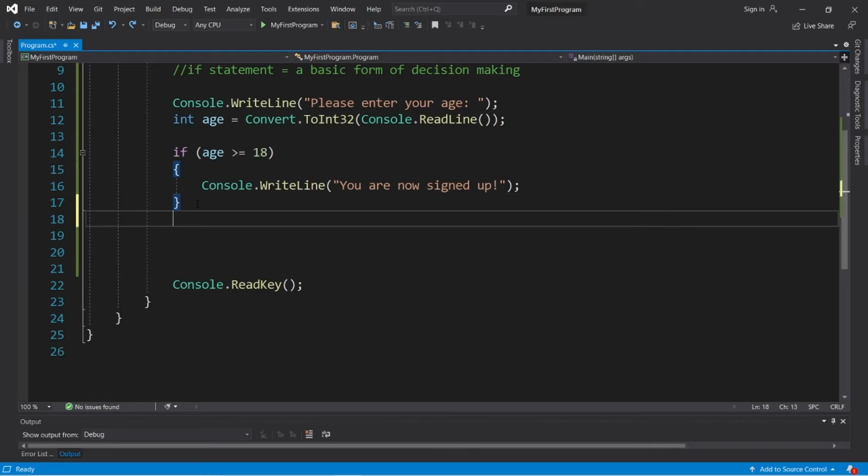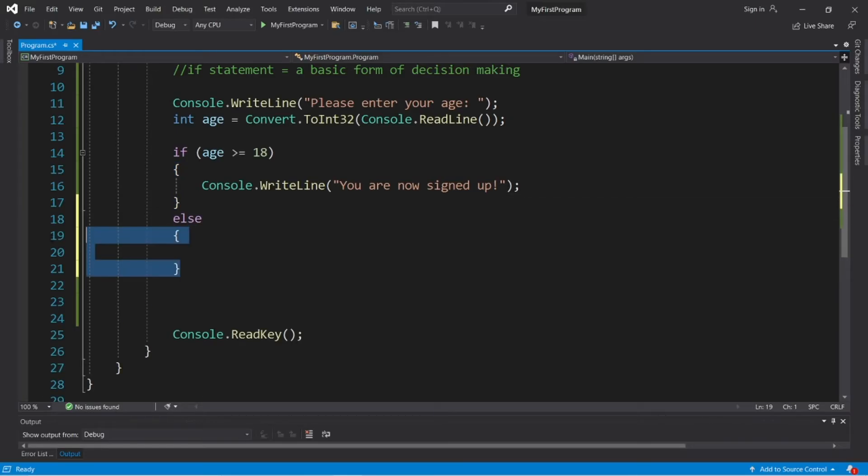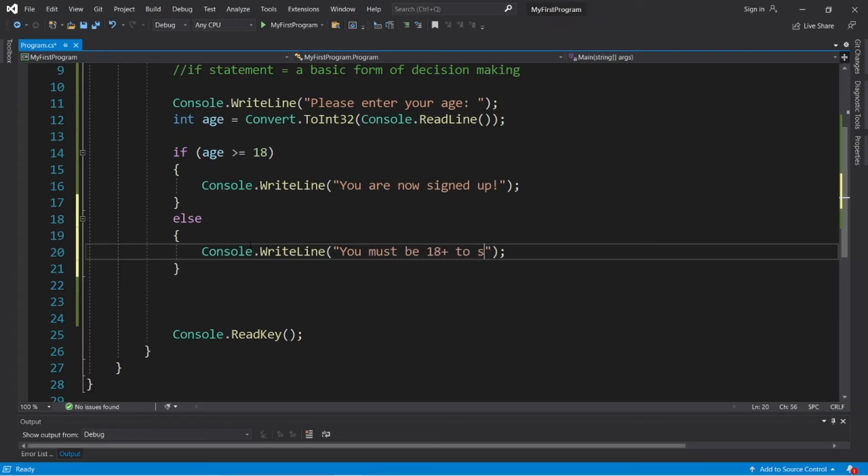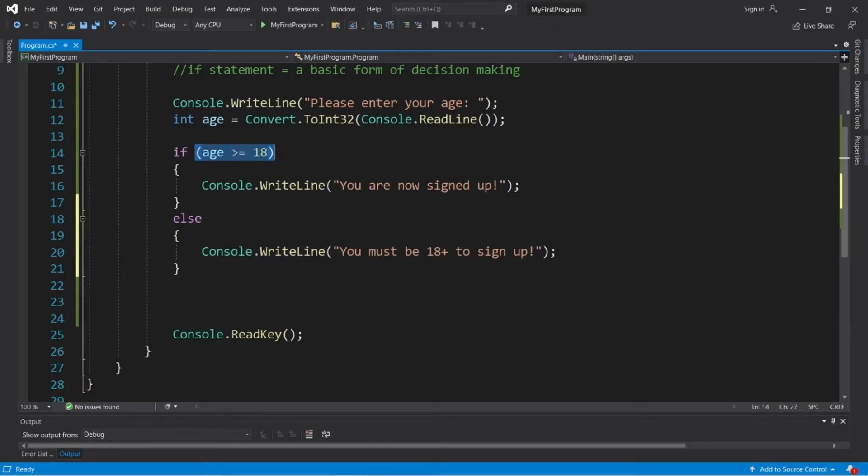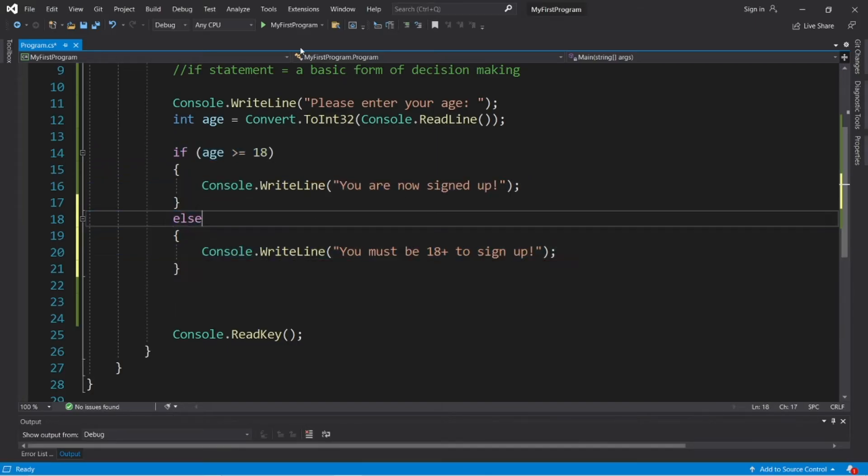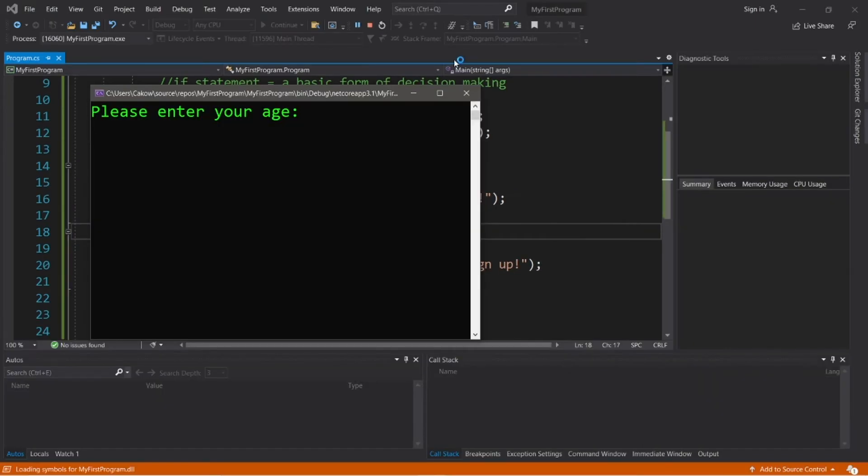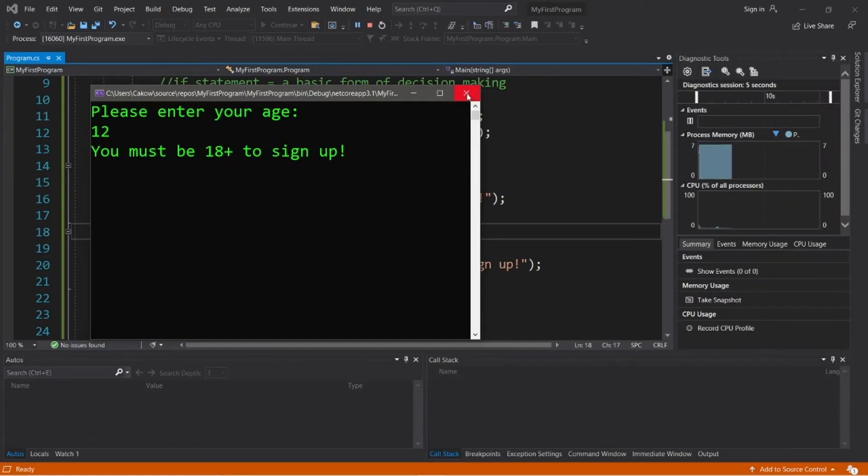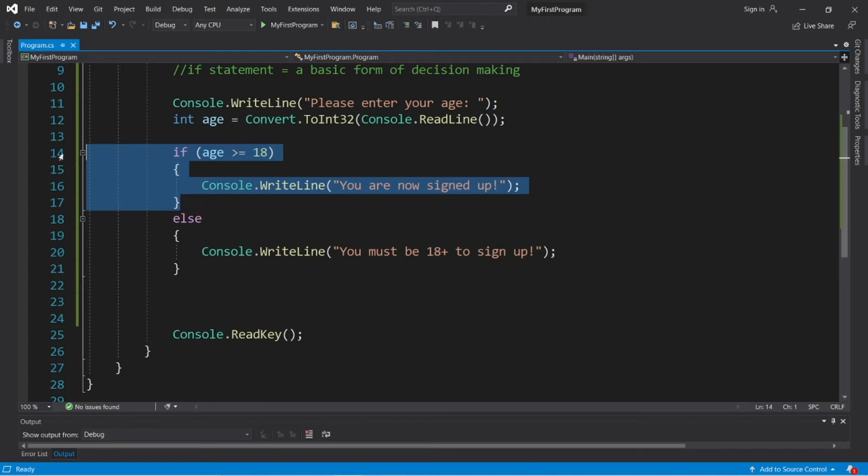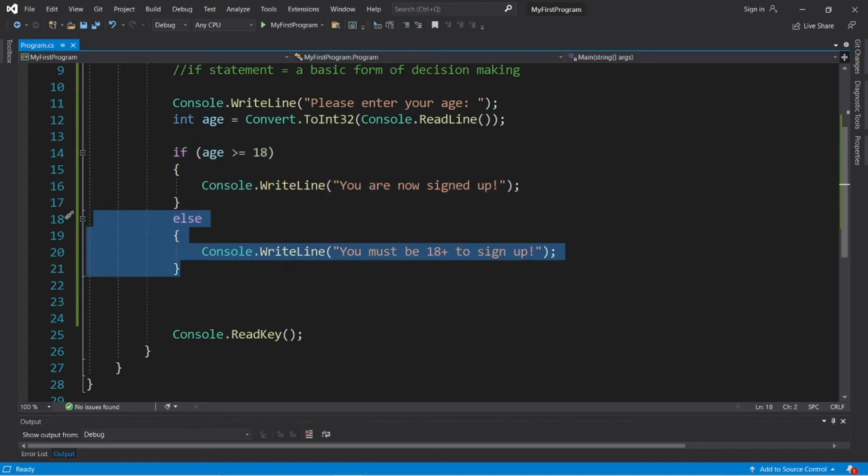Now we can take a different course of action. If our above condition is false, we can perform some other block of code. So let's display a message that says you must be 18 years or older to sign up. You must be 18 plus to sign up. So if this condition is true, we do this. If it's false, we do this. So let's try it again. Please enter your age. Let's say that I'm 12. I hit enter. You must be 18 plus to sign up.